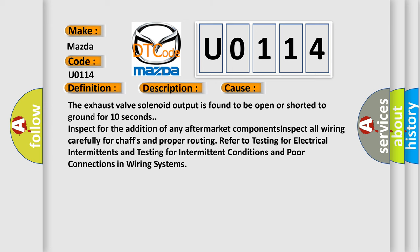The exhaust valve solenoid output is found to be open or shorted to ground for 10 seconds. Inspect for the addition of any aftermarket components. Inspect wiring carefully for chaffs and proper routing. Refer to testing for electrical intermittence and testing for intermittent conditions and poor connections in wiring systems.